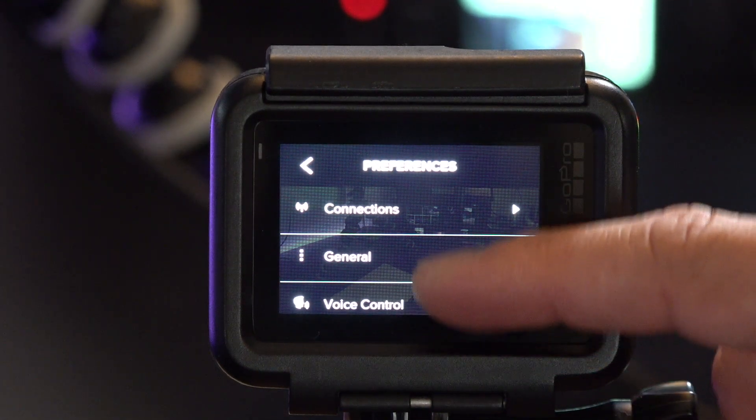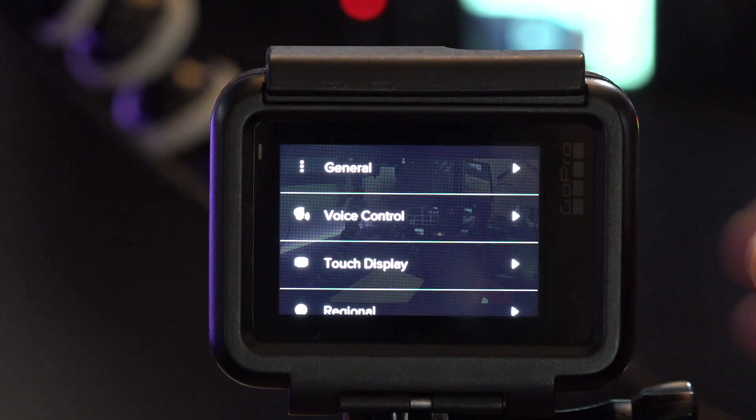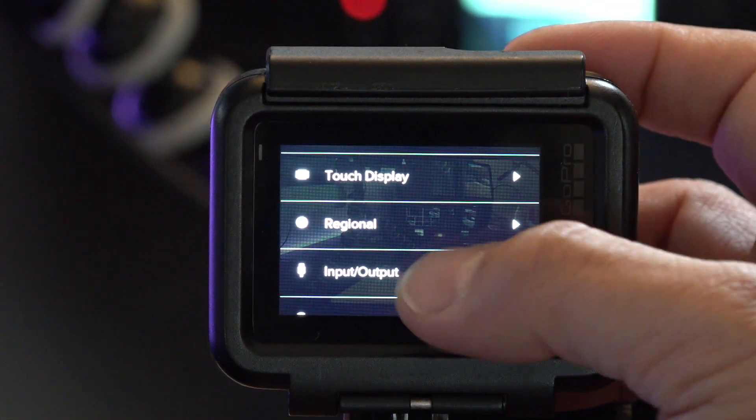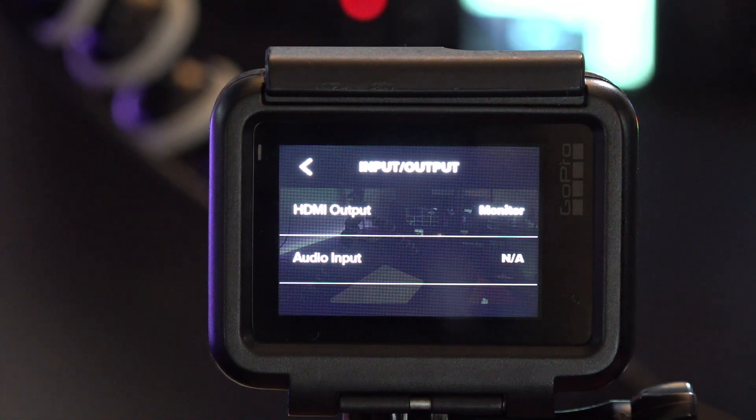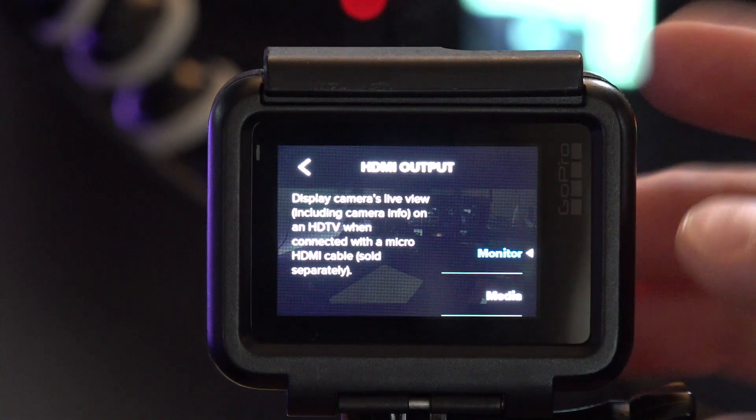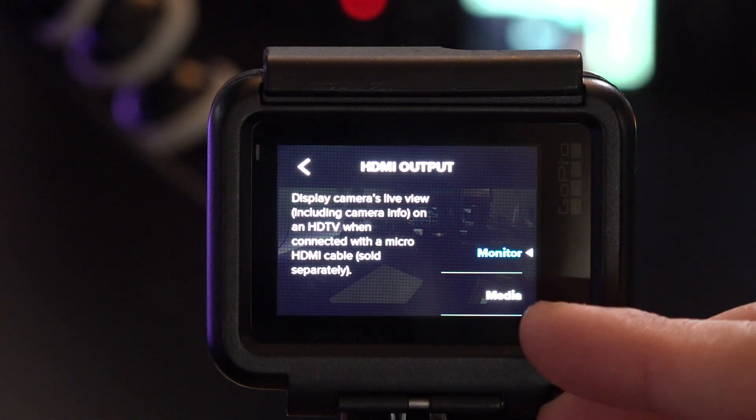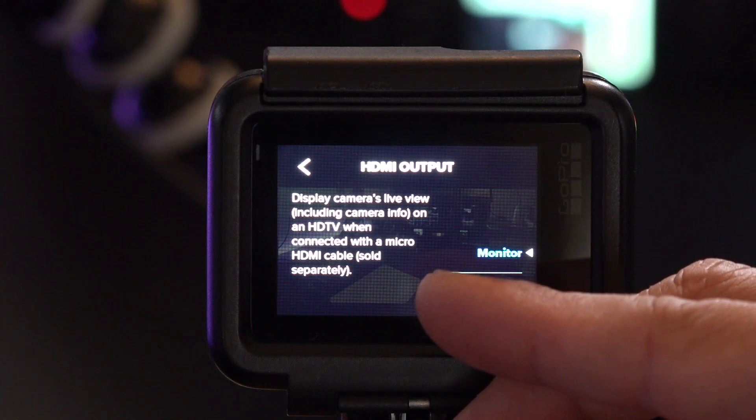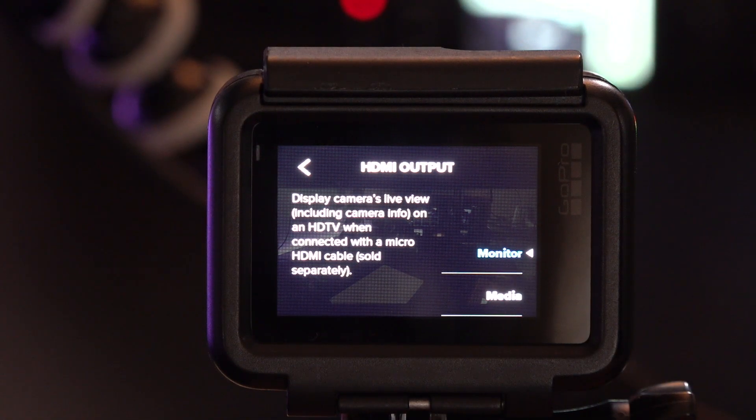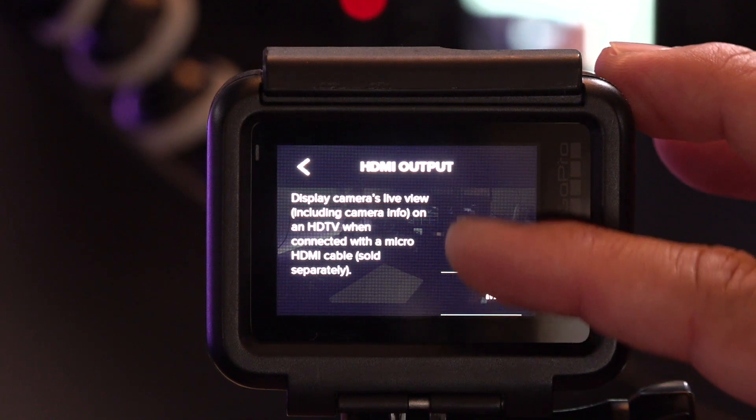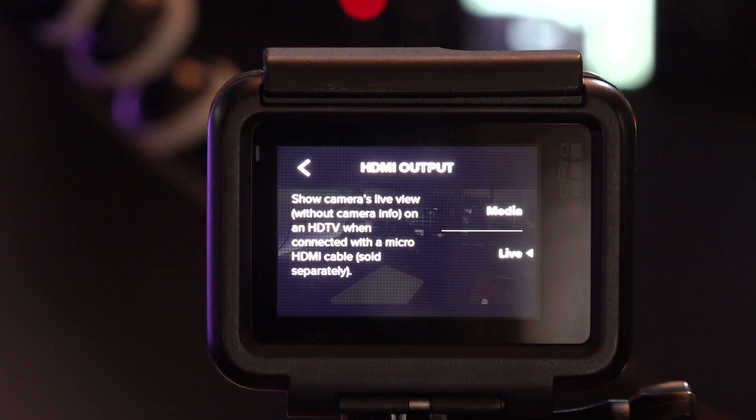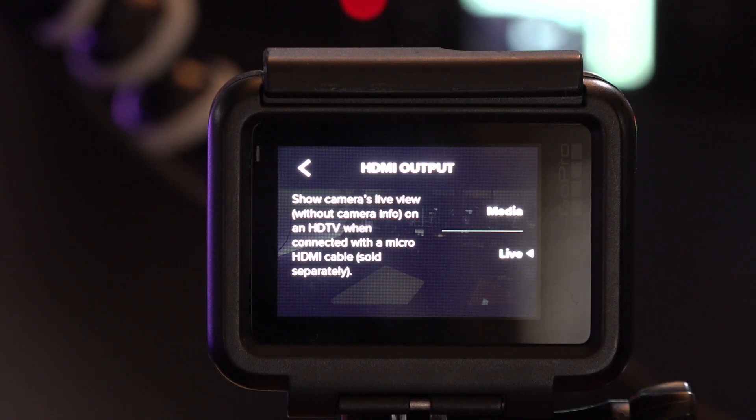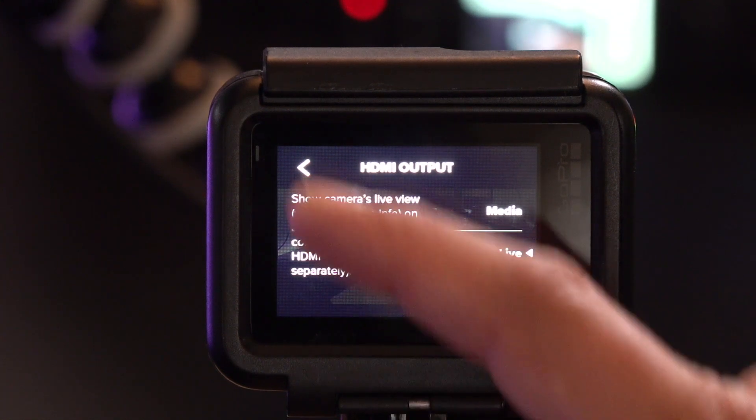The other thing that you want to do is over on input output. On the HDMI output. So if it's on monitor, you'll see the camera live view, including the camera info on the HDTV when connected to a micro HDMI cable. If we switch to media, it'll play back your media on the big screen. And then on live, it'll show the camera's live view without camera info. And for most users that are using this, that's probably the setting that you want.